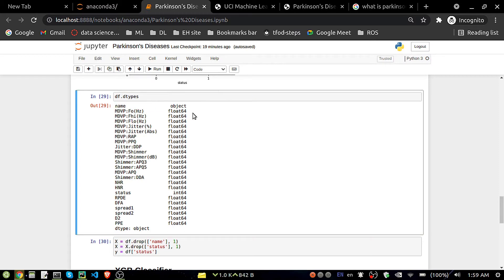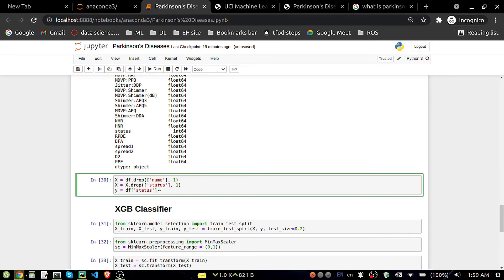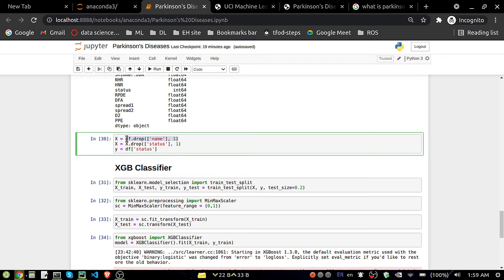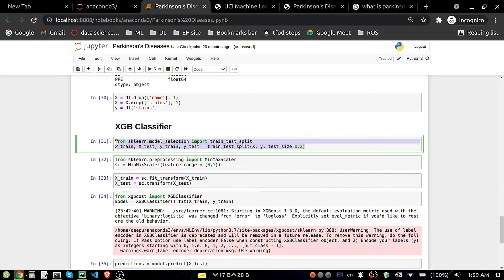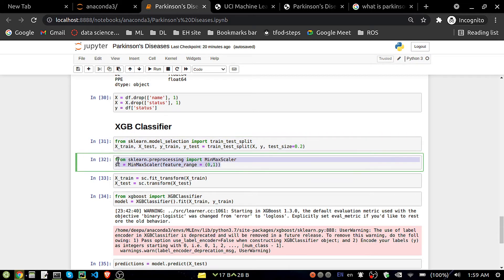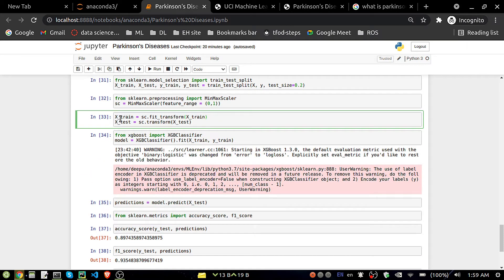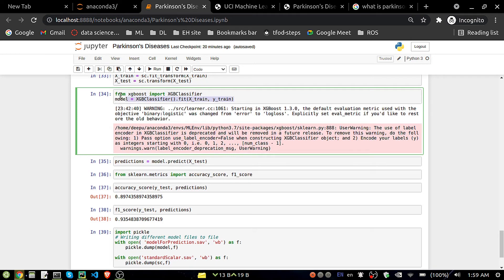Checking data types again as we've seen — name is object, others are integer and float. Now separating independent and dependent columns. The 'name' column is unnecessary so I'm dropping it from X. I'm also dropping the 'status' column from X since that is our Y value. Then doing a train-test split and applying MinMax scaling to scale values between zero and one, then fitting the scaler.